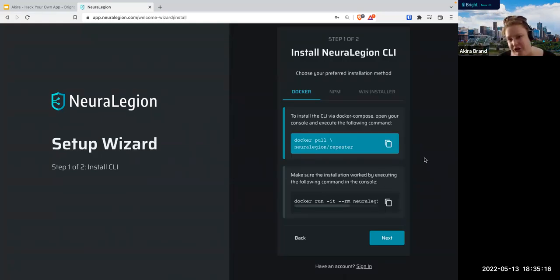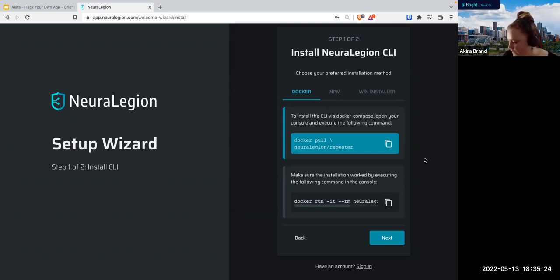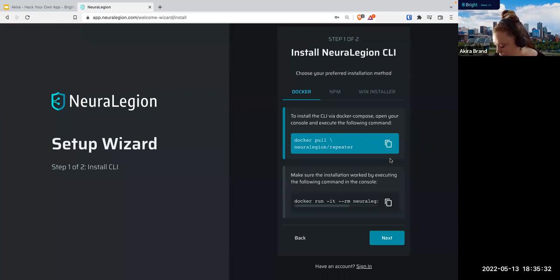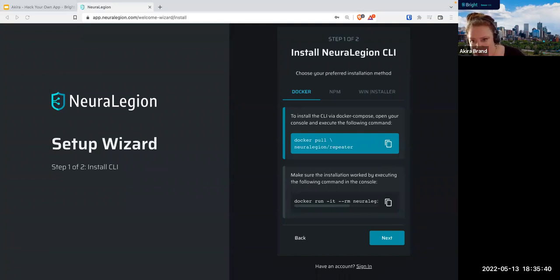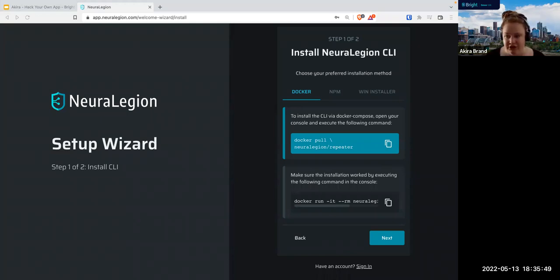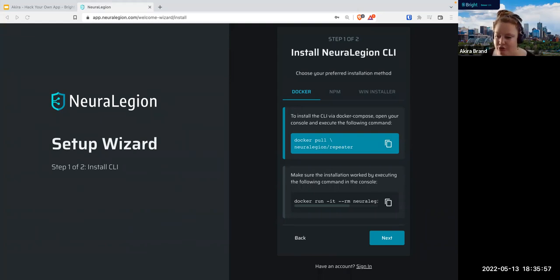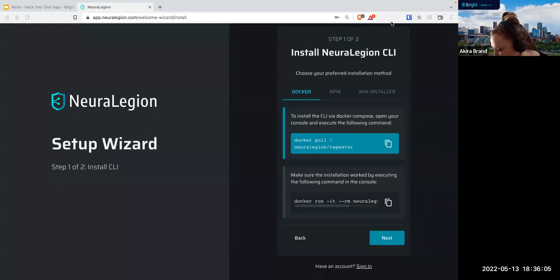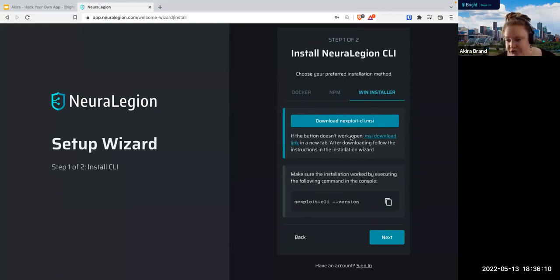There are three ways to install the NexPloit CLI: you can use Docker, you can use NPM, or you can use Windows Installer. I personally am a big fan of NPM. There is a small bug right now related to the Windows Installer — the command links to a different version than we actually need. So if you're on a Windows machine and want to use the Windows Installer, use the link I just put in the chat instead.